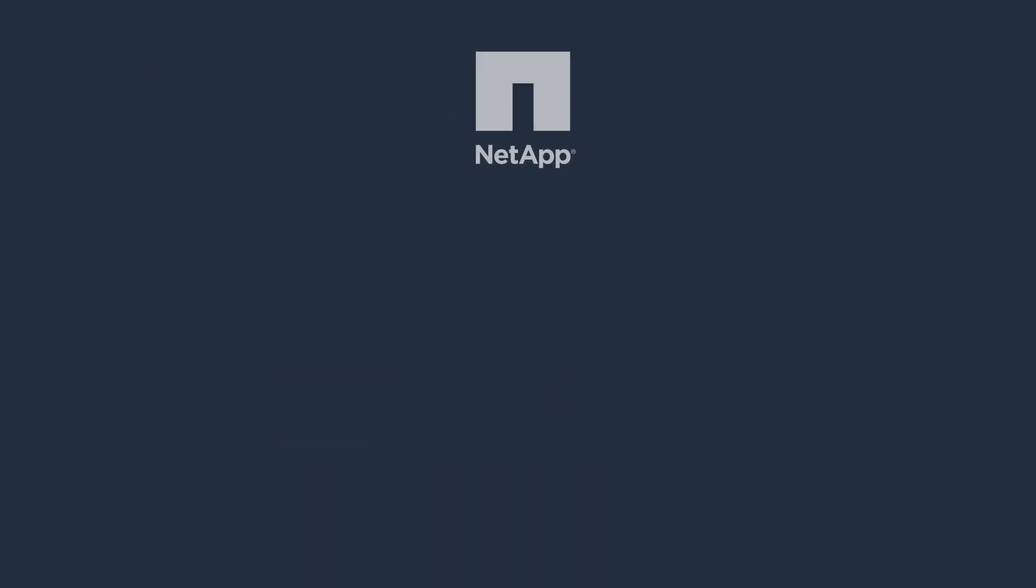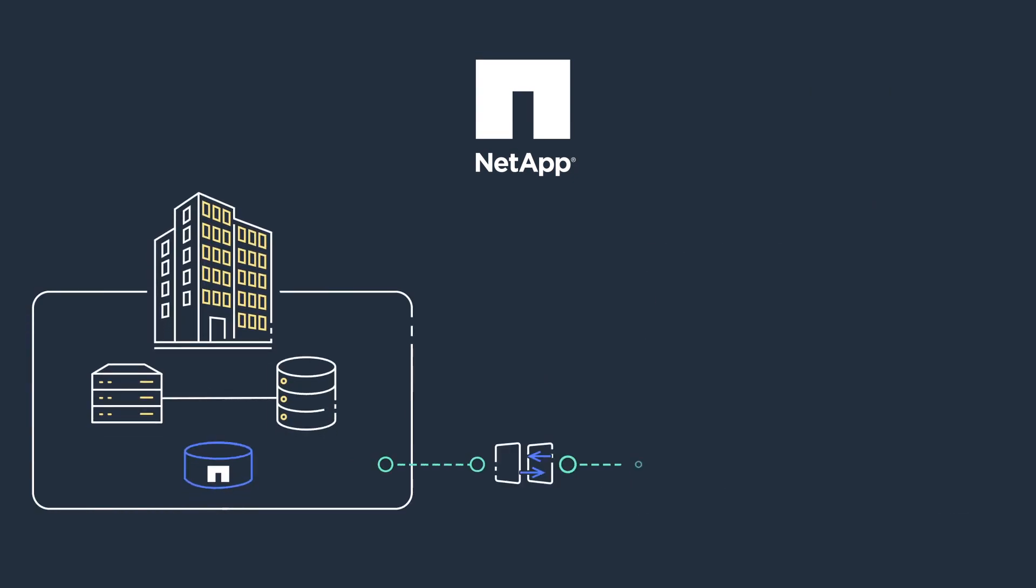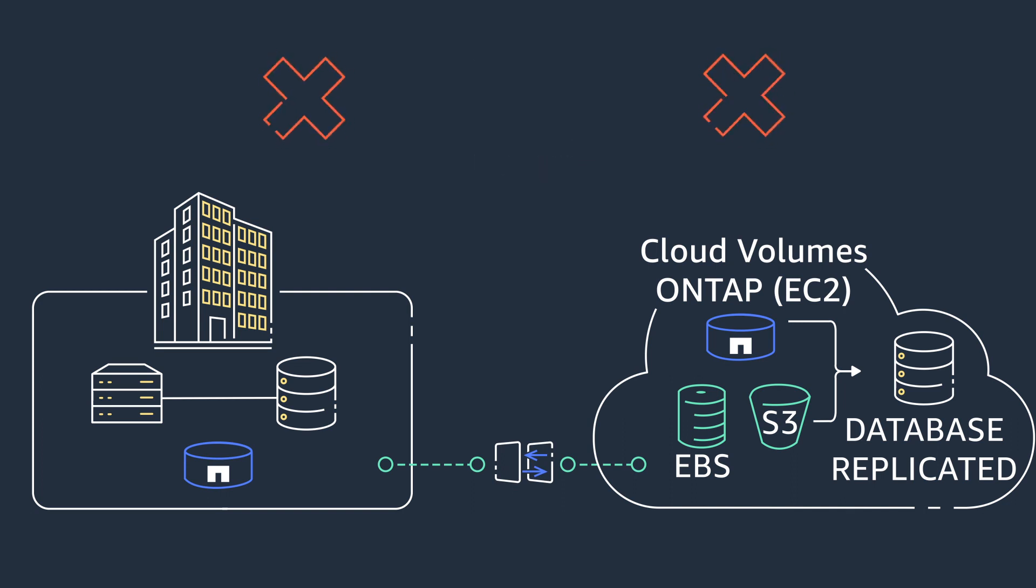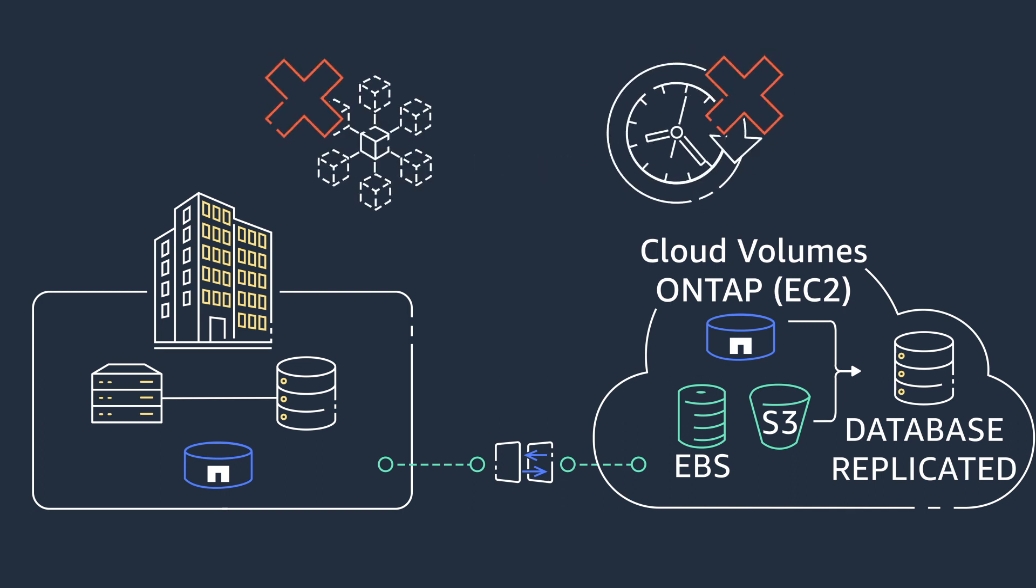Fortunately, with NetApp Cloud Volumes on Tap, when you copy your production data to Amazon Web Services, or AWS, it stays synchronized with the on-premises data. This allows you to seamlessly migrate your application at your own pace without data loss or downtime.